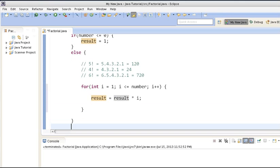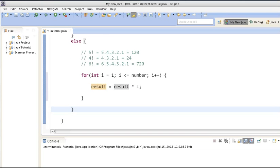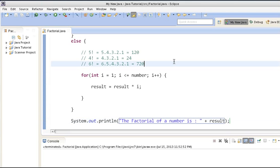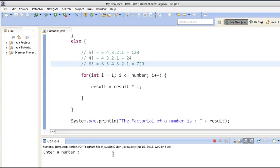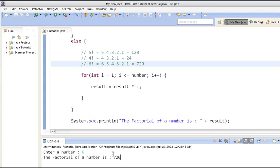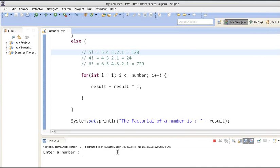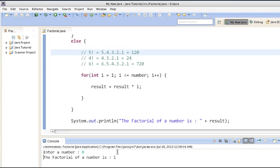After the else block, we will print the result. Factorial of the number would be printed as the result. When we run the program, it asks us to enter a number. If we enter 6 and hit Enter, it provides the result that the factorial of the number is 720. If we run it again and enter 0, it returns 1, since factorial of 0 is 1.